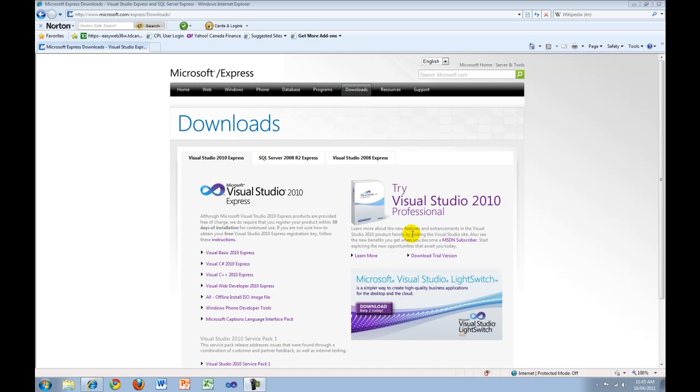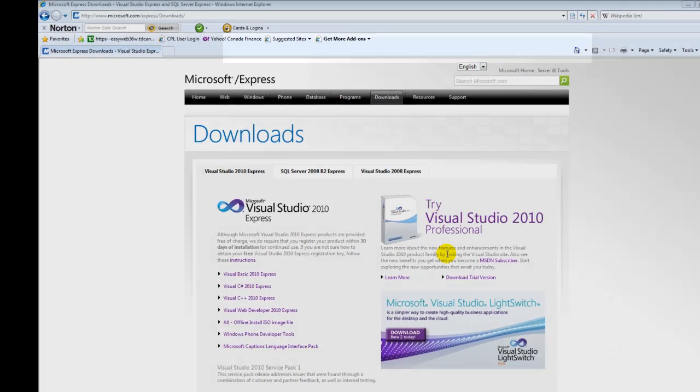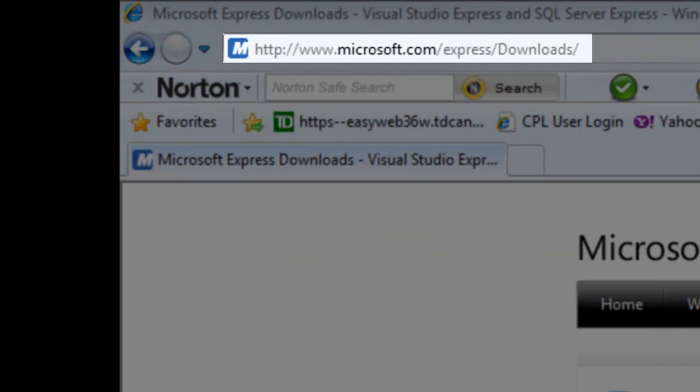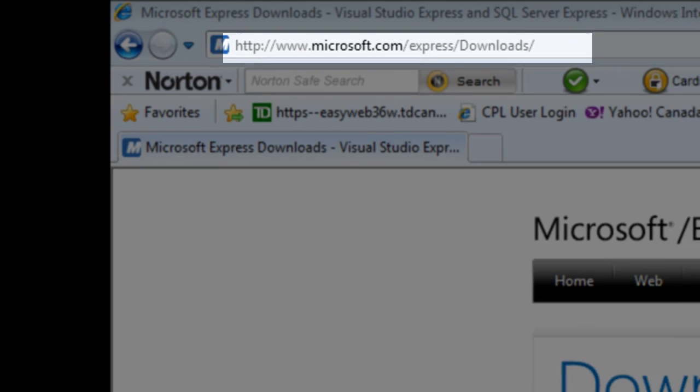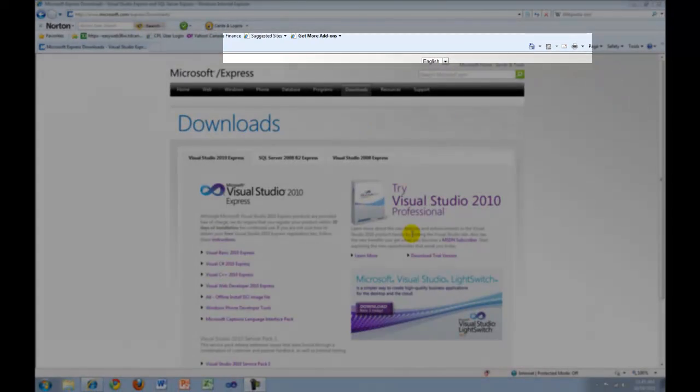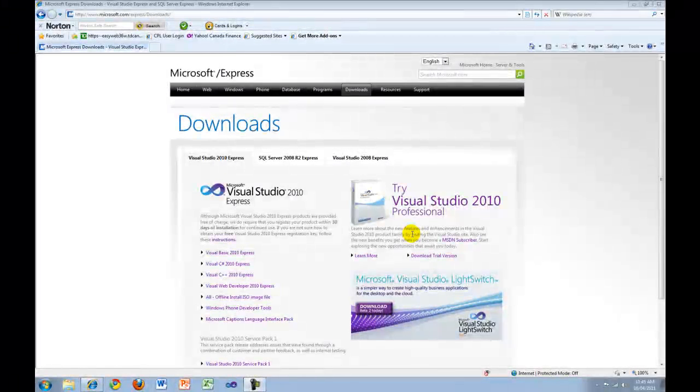The first thing you have to do is open your web browser. Then type the following URL into your address bar. This will take you to the Visual Studio 2010 Express Downloads page.